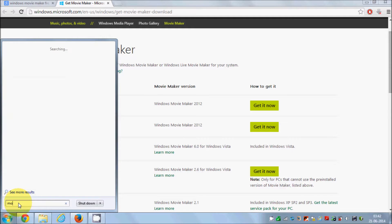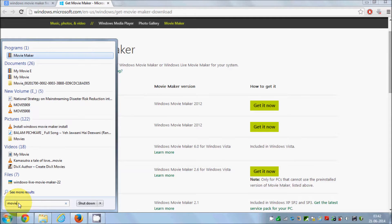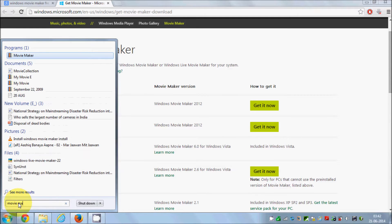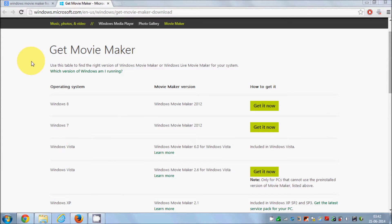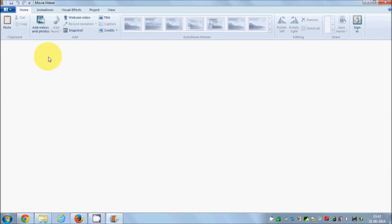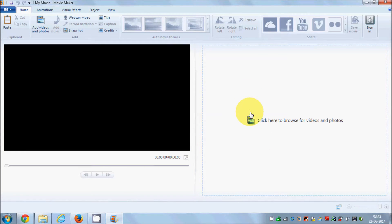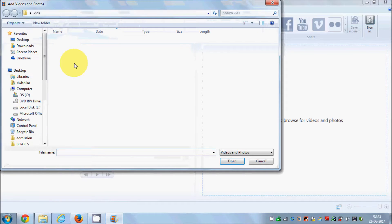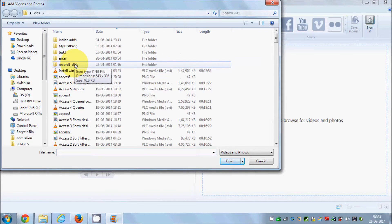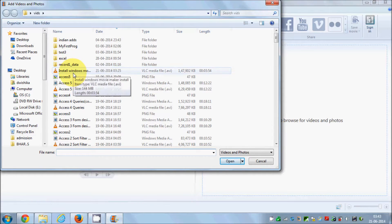Go to your Start button, search for 'movie maker', and open it. When you open Movie Maker for the first time, it will present you with this screen. In order to load videos, you need to go to the 'Add Videos and Photos' button.